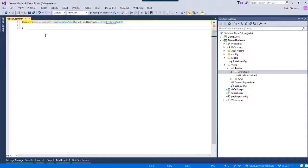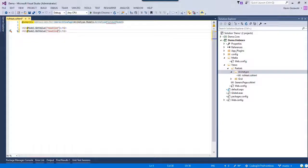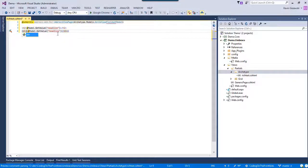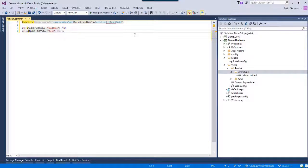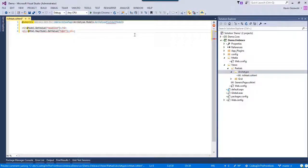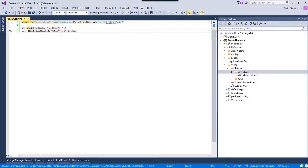Let's display those on our screen. It's as simple as doing Model.GetValue('headline'). And now we're going to render the rich text a little differently — this is going to be 'text', and we're going to wrap this in Html.Raw. And that is all you have to do.